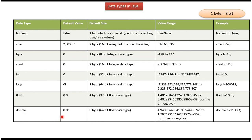Double: default value is 0.0D, default size is 8 bytes, and it is a 64-bit float data type. Here you can see the range and the example. This is about Java data types — thanks for watching.